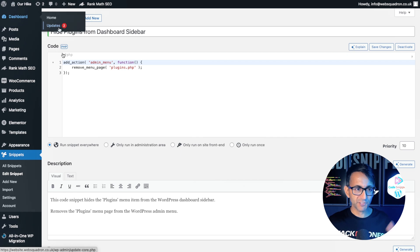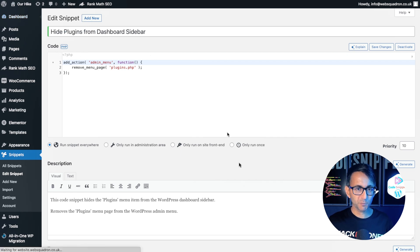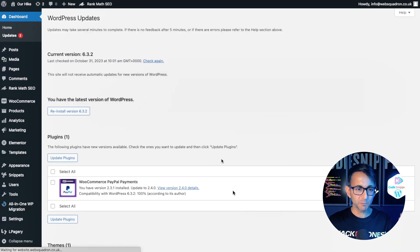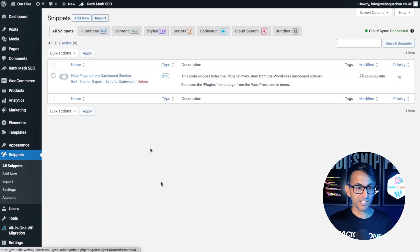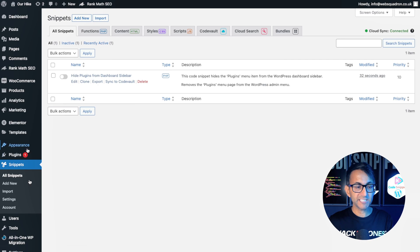Don't worry. If you go to dashboard and updates, you can still see what needs to be updated. So you can go and do that. And if I go back to my snippets and I actually do want to see the plugin, I could just toggle it off, refresh the page and it's now back again. AI is now here and it's part of code snippets.